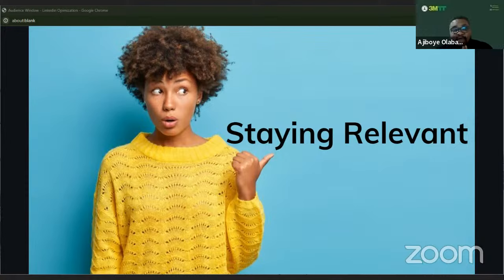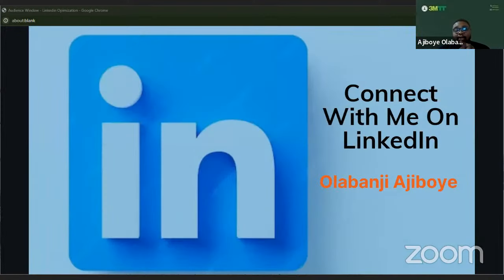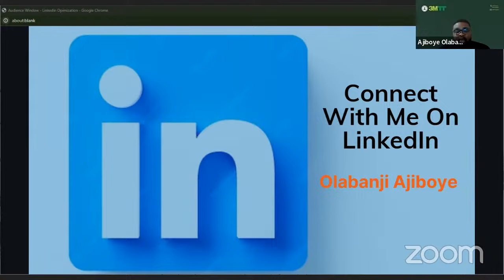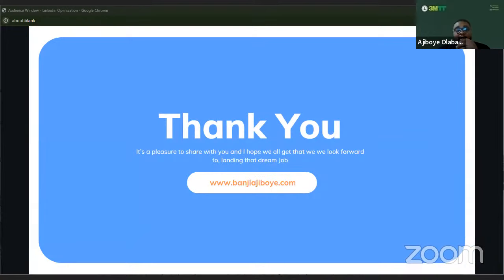I only wish we still had more time to delve deep into this, but I'll bring it to a close. I hope I've been able to make a few useful points in this presentation. You can also connect with me on LinkedIn — my name is Olabanji Ajigoye. Thank you guys.